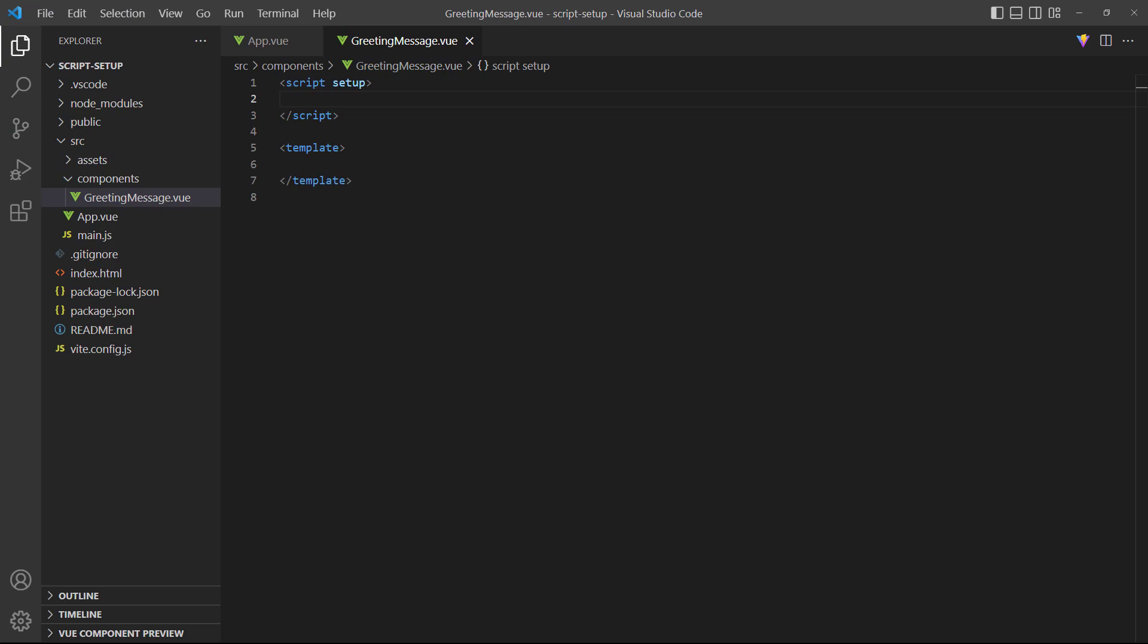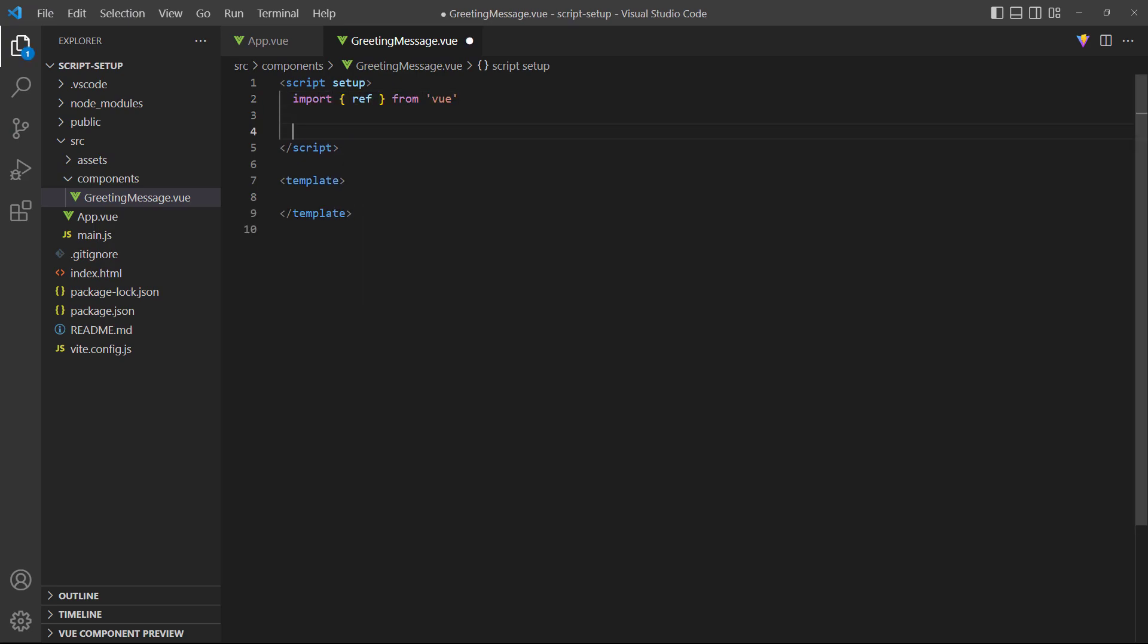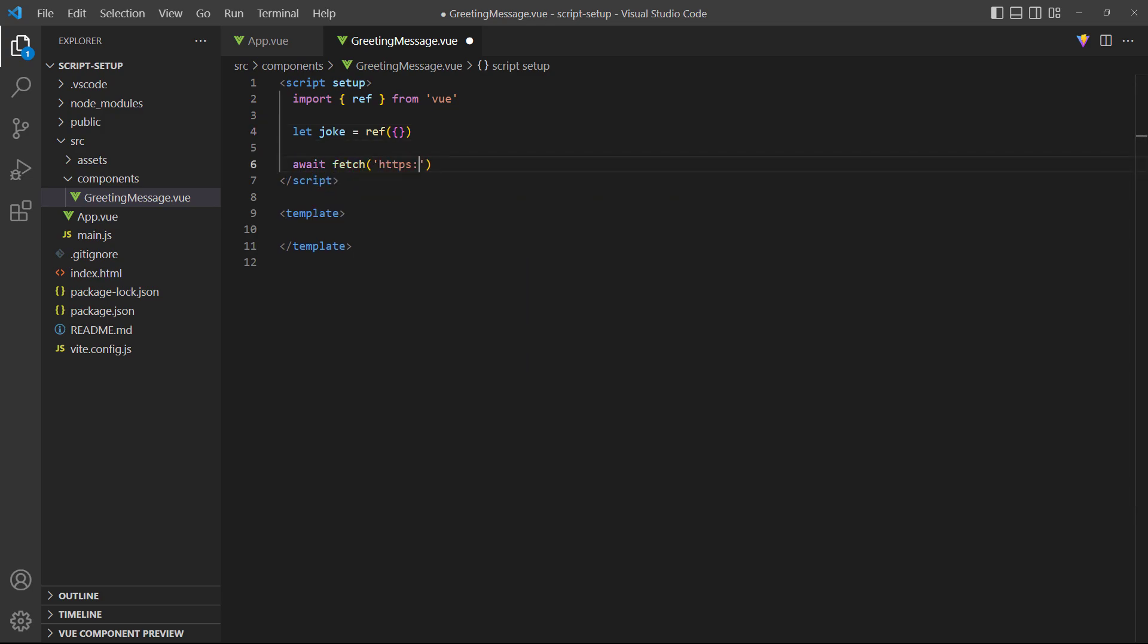To demonstrate, let's fetch a random Chuck Norris joke in the greeting component. We'll store the response in a ref, then render it in the template.